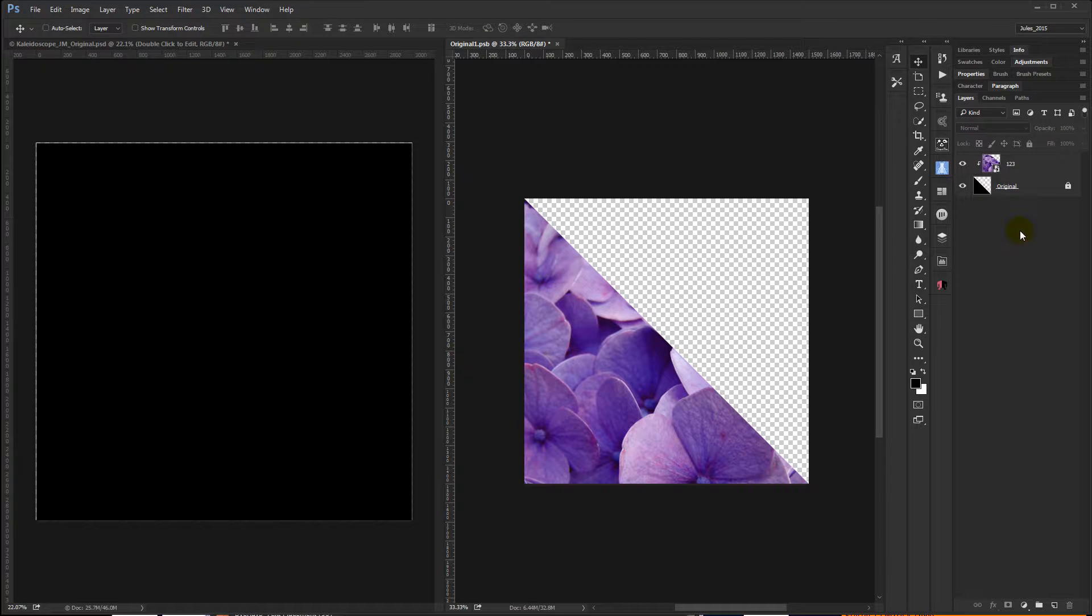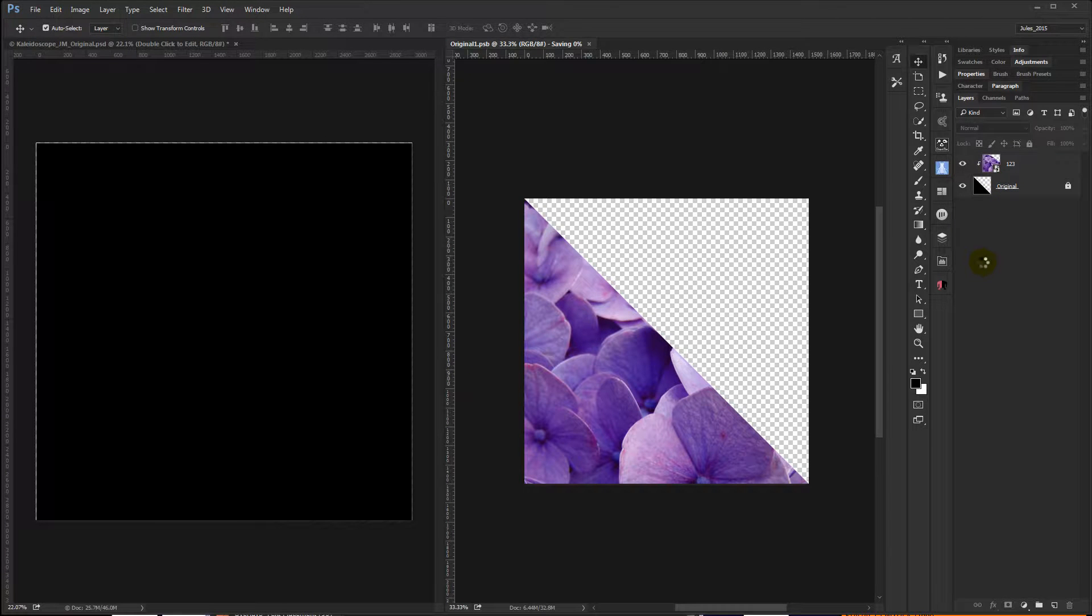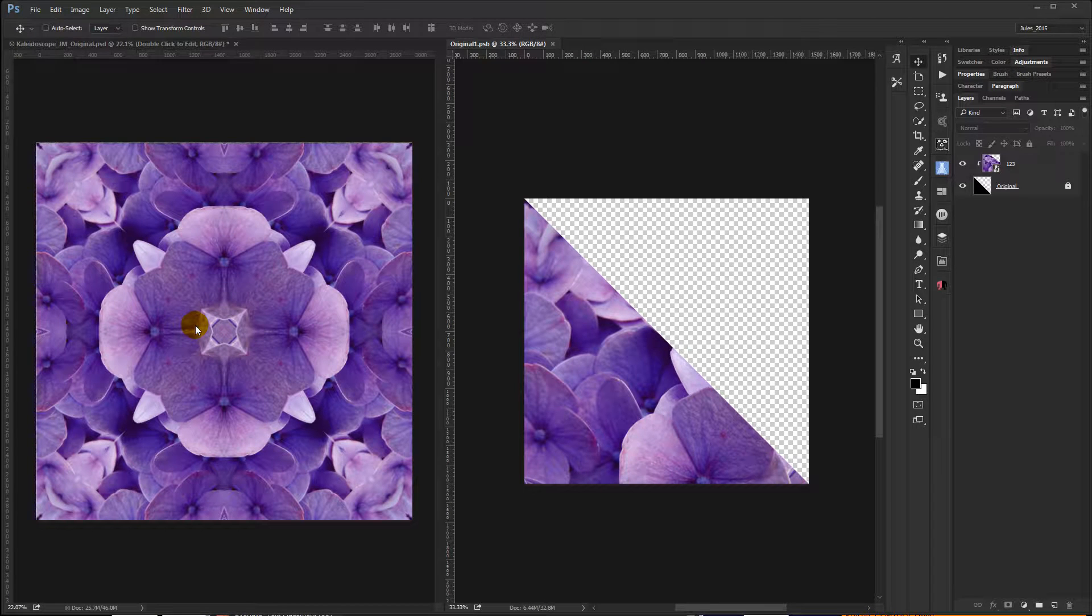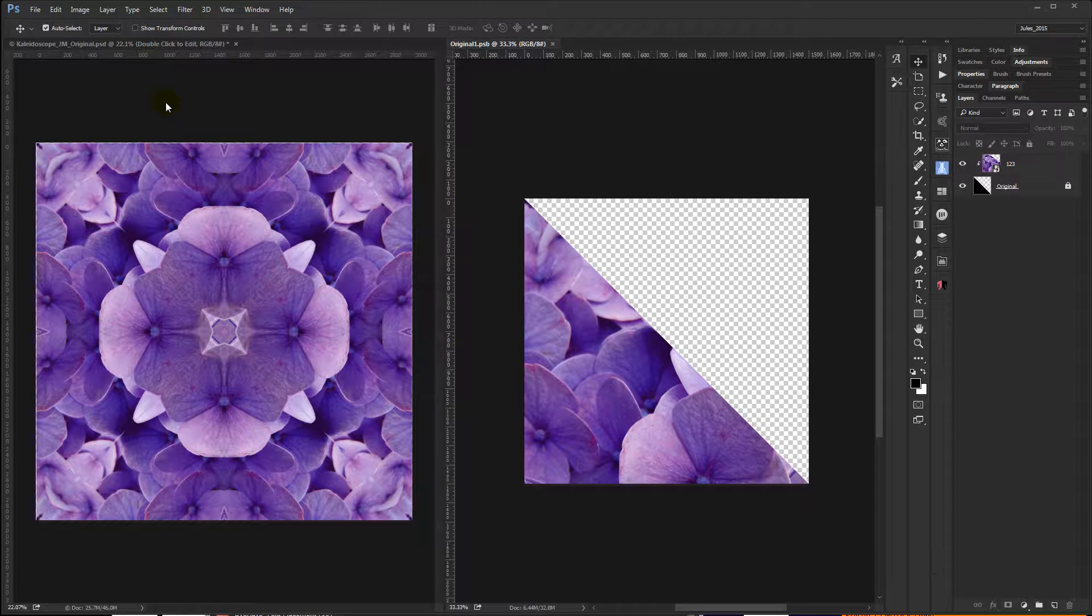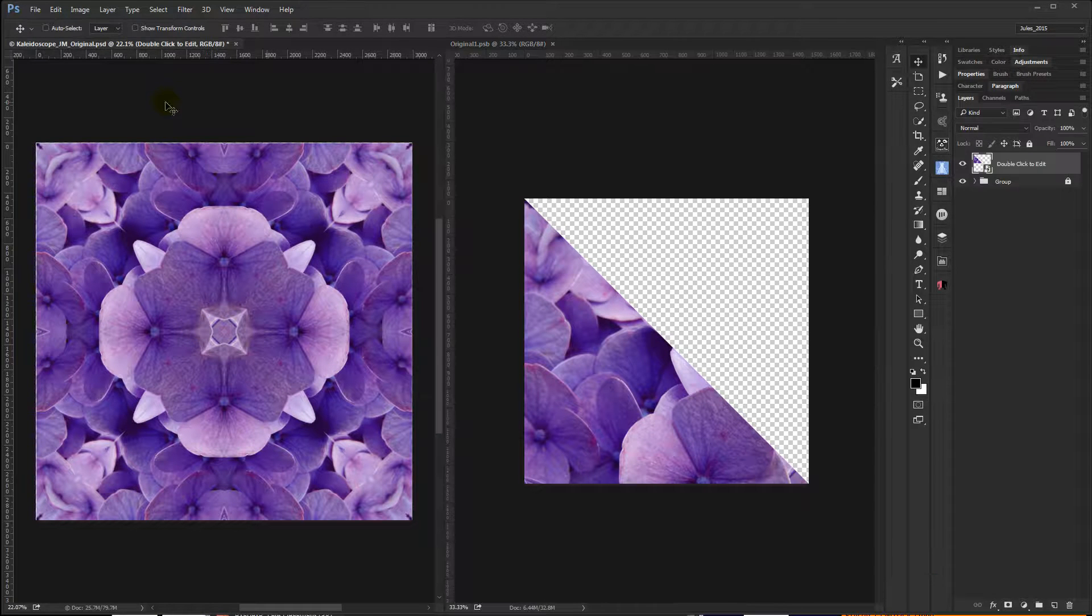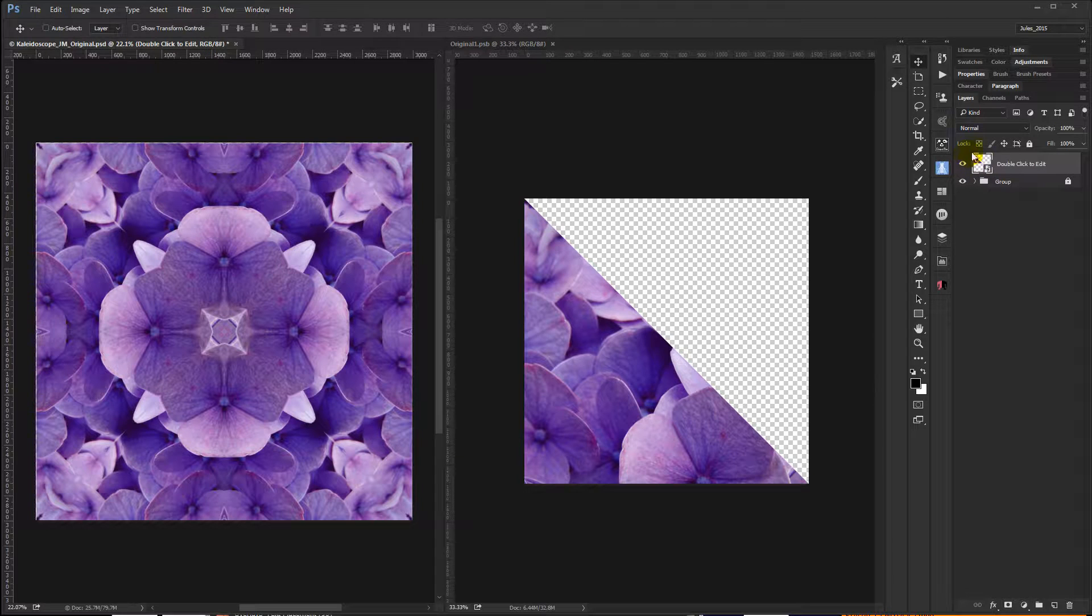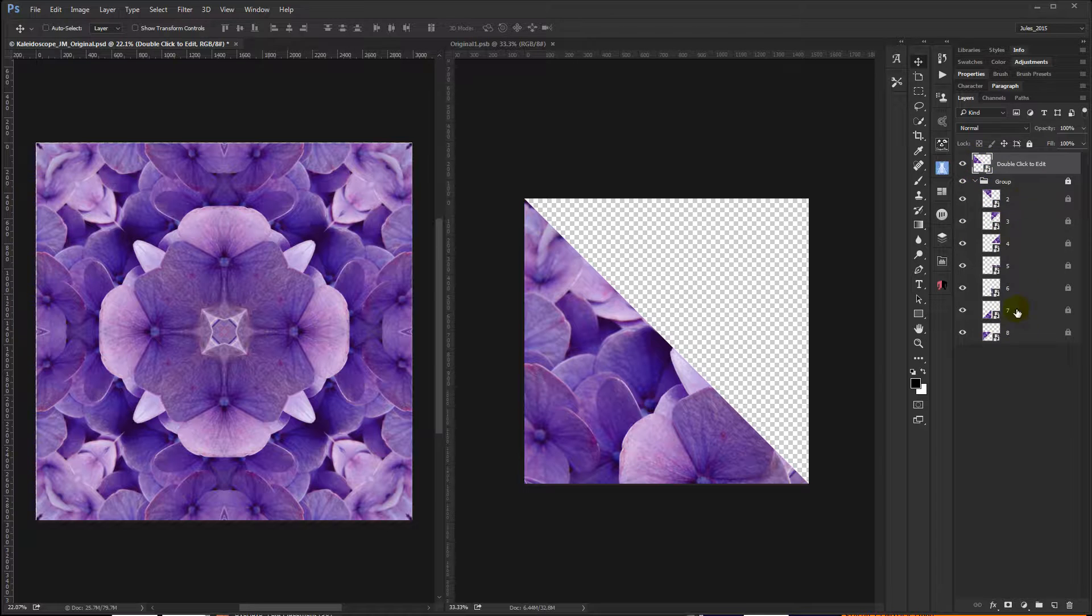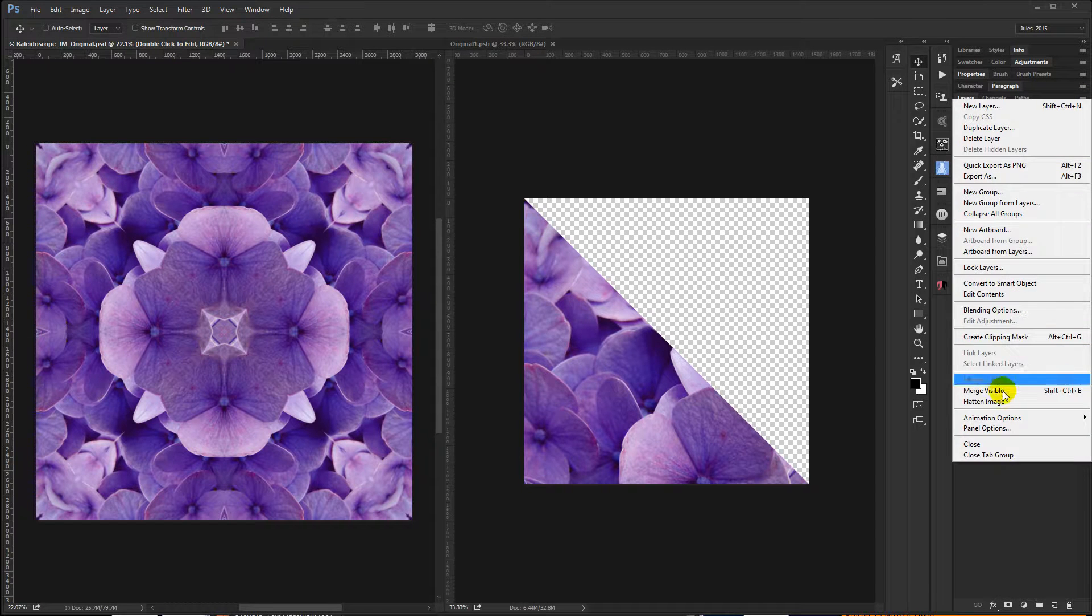Once you've done that, all you need to do now while still in the smart object file is hit Control-S to save, and you can see your original image has updated. If I click back into that file, you'll now see that what was originally a black triangle is filled in with the image, and if I open the group they're also filled in with the image.